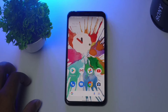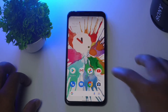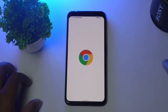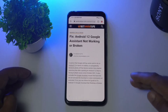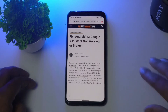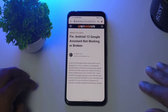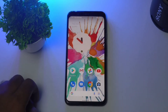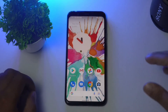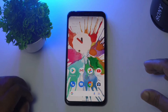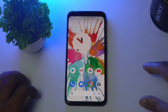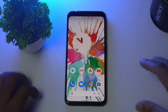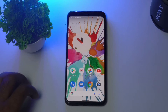I'll be providing a link in the description where you can read the same article from our website. The first solution is about checking Google Assistant status, because sometimes if server issues are going on, you will definitely be having trouble. That's the most important first thing to check.